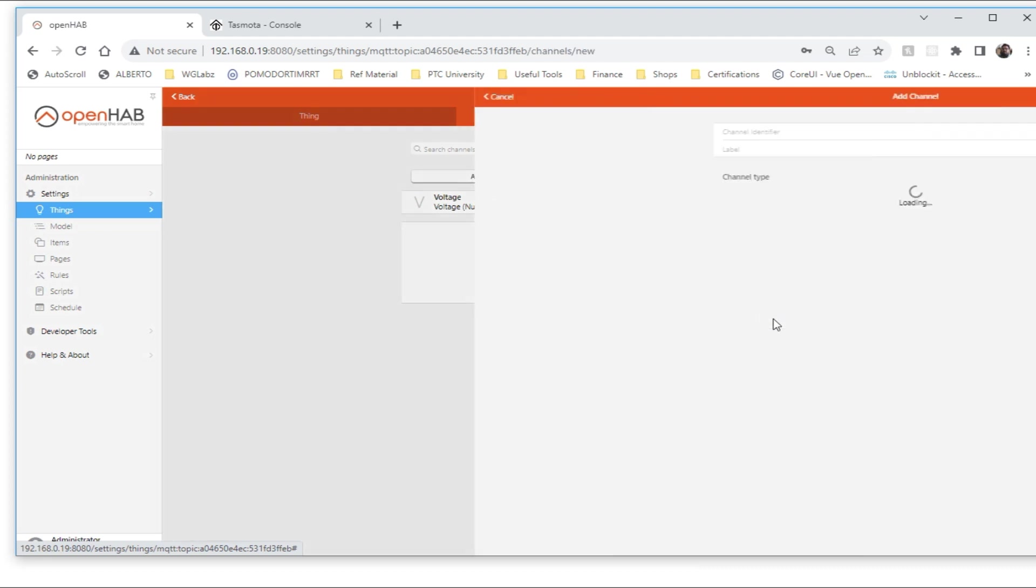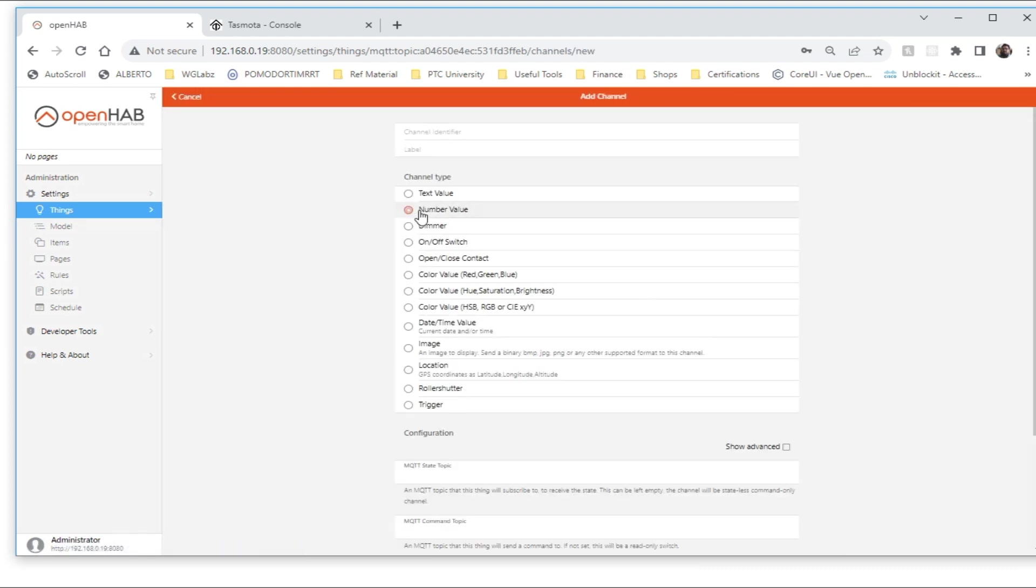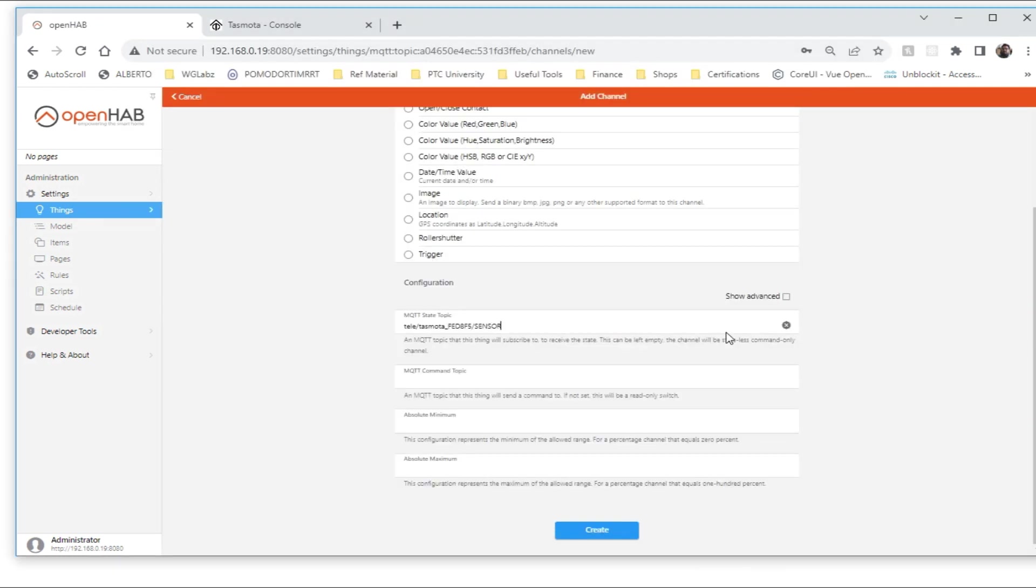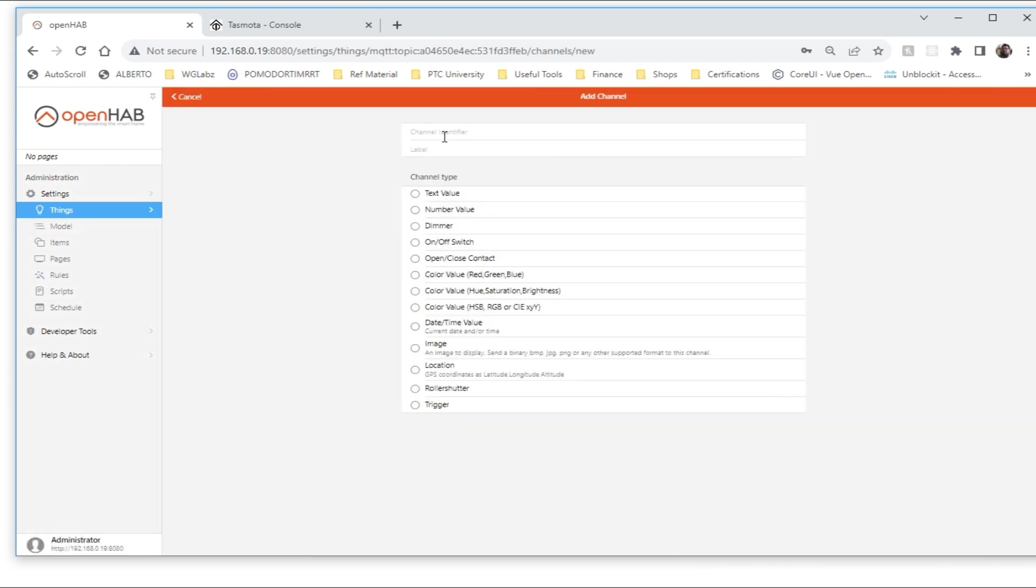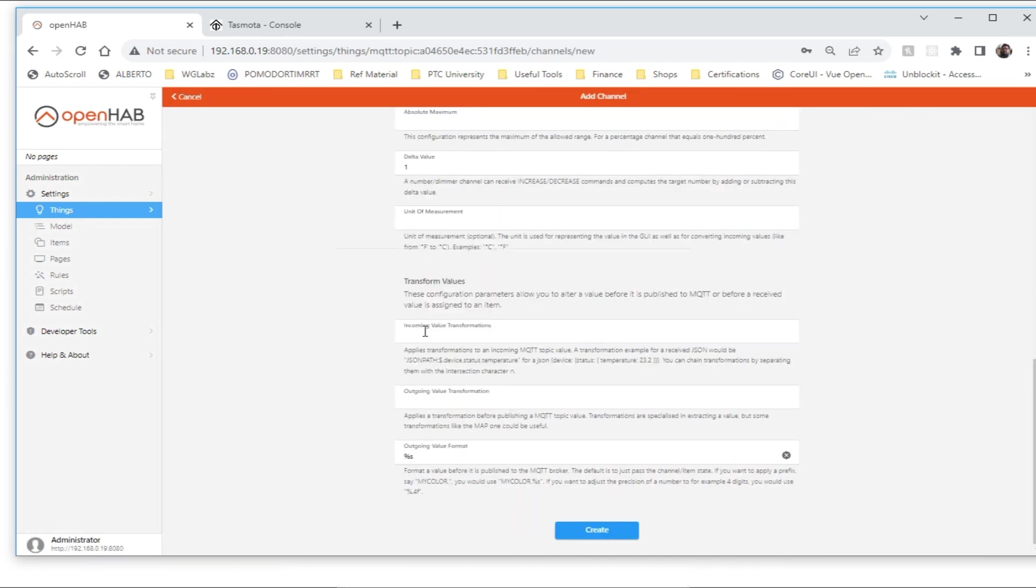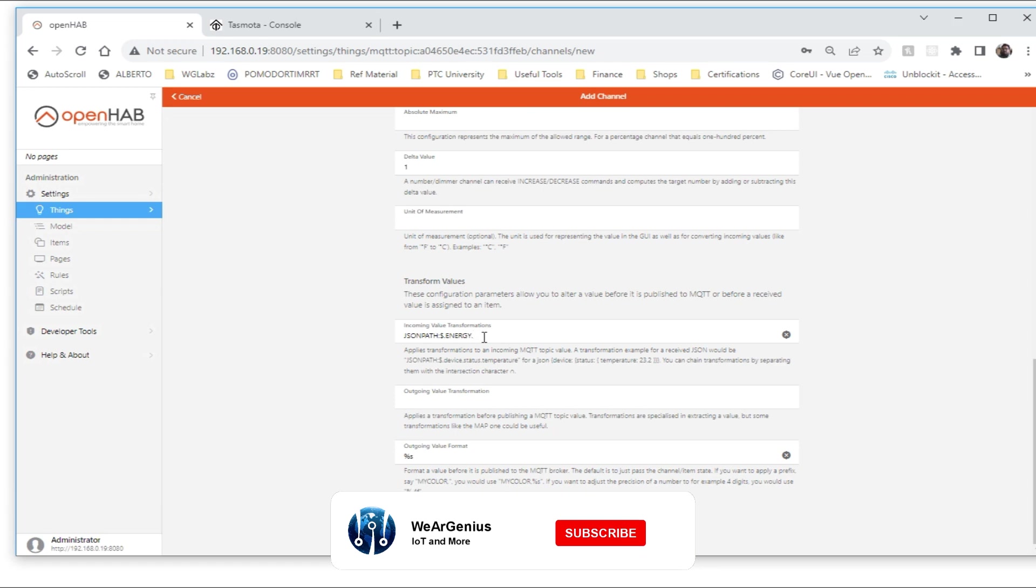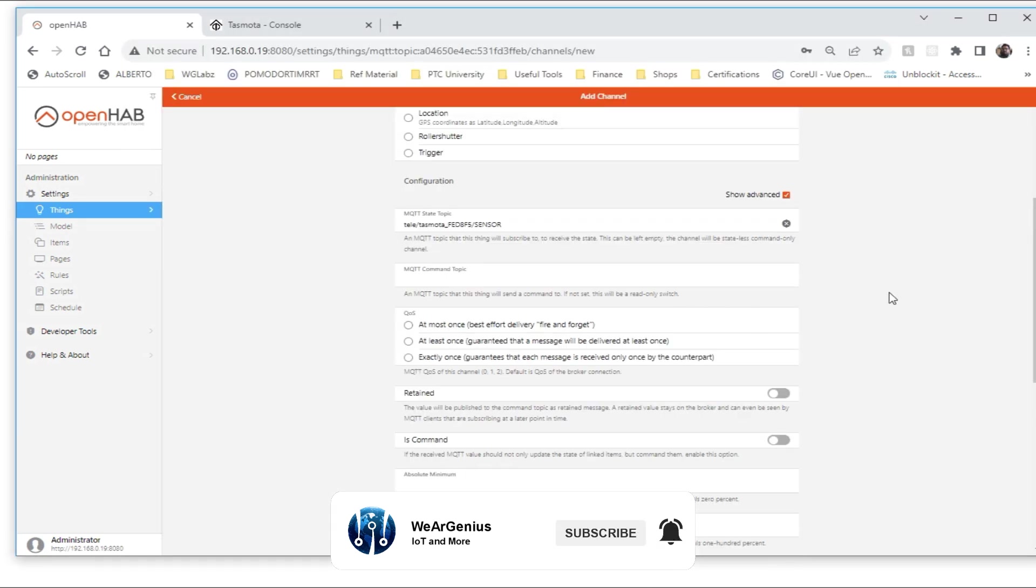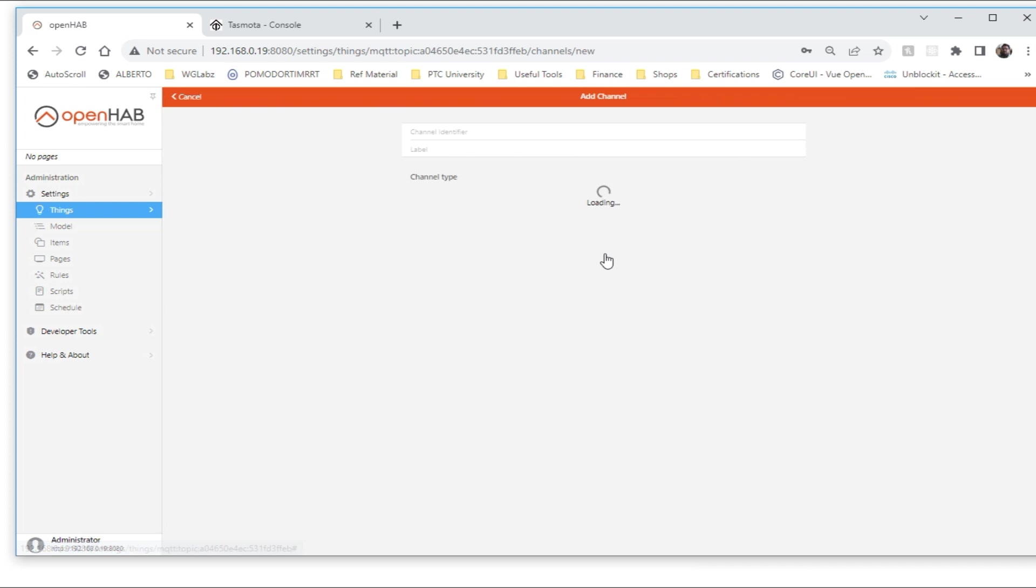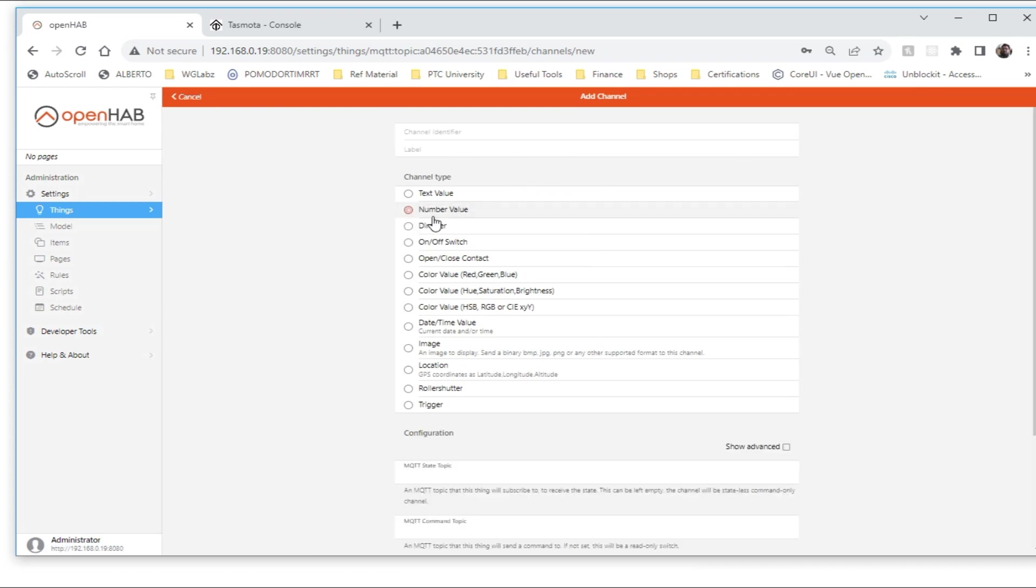Create, then again add the channel for current. We need to create another two channels, one for energy.